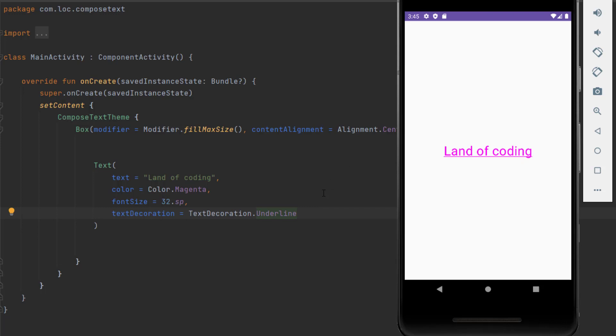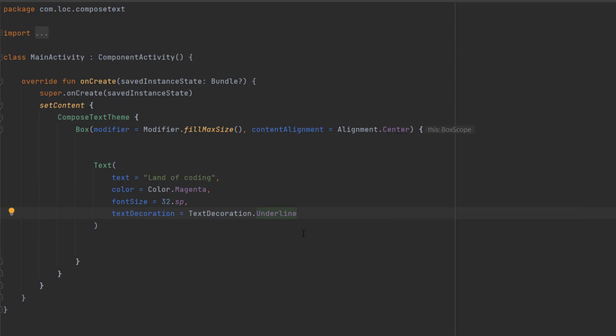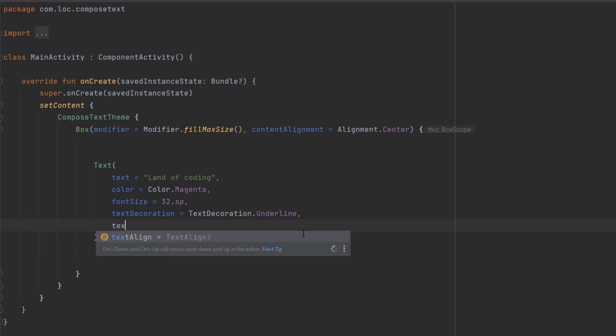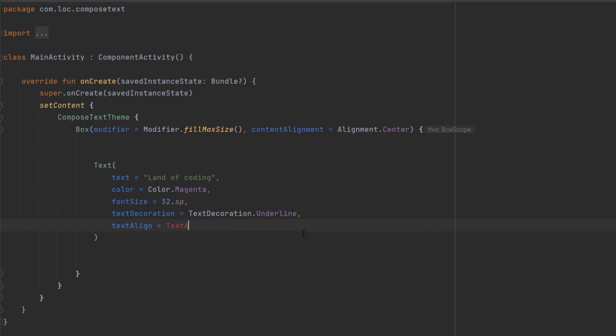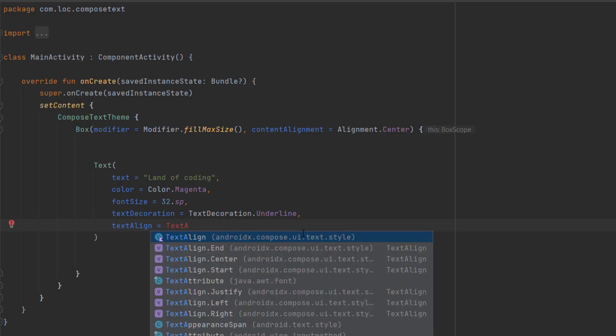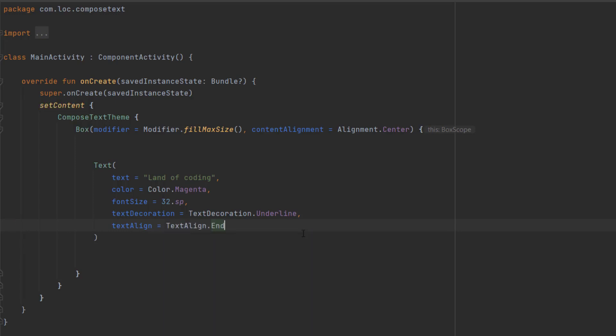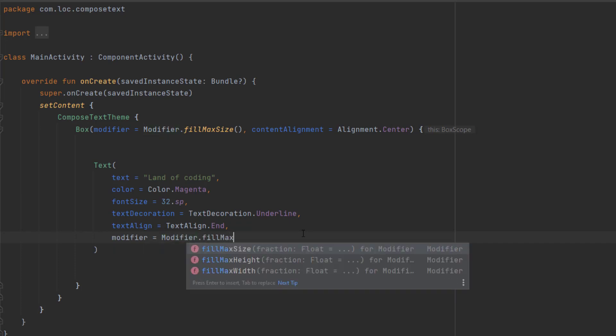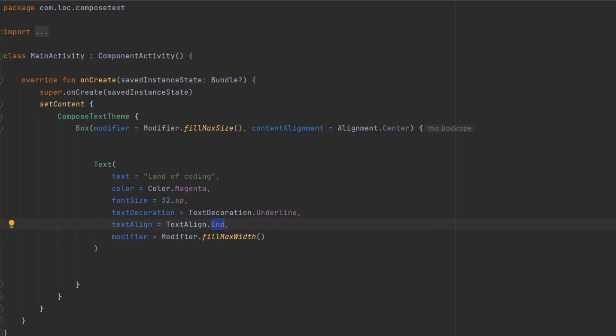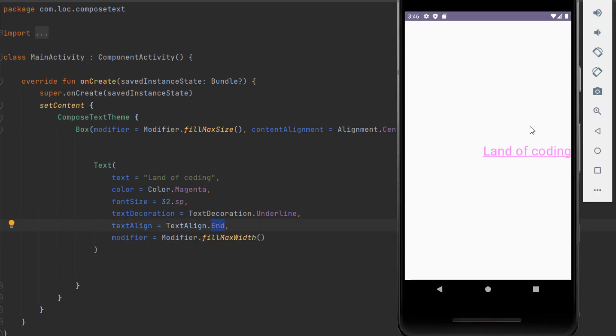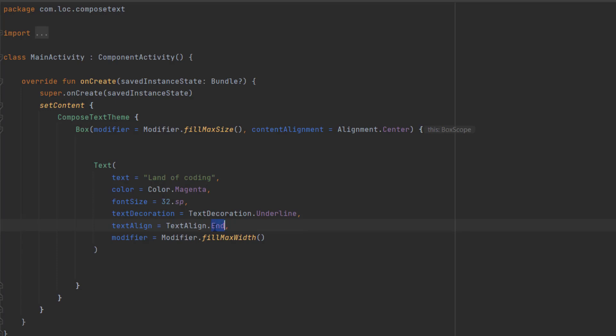One of the most important properties for a text is text align. In here we can align our text, so if we say text align end, let me also add a modifier to take the maximum width. This will make sure to show our text at the end of its container. You can see we can change this to start.